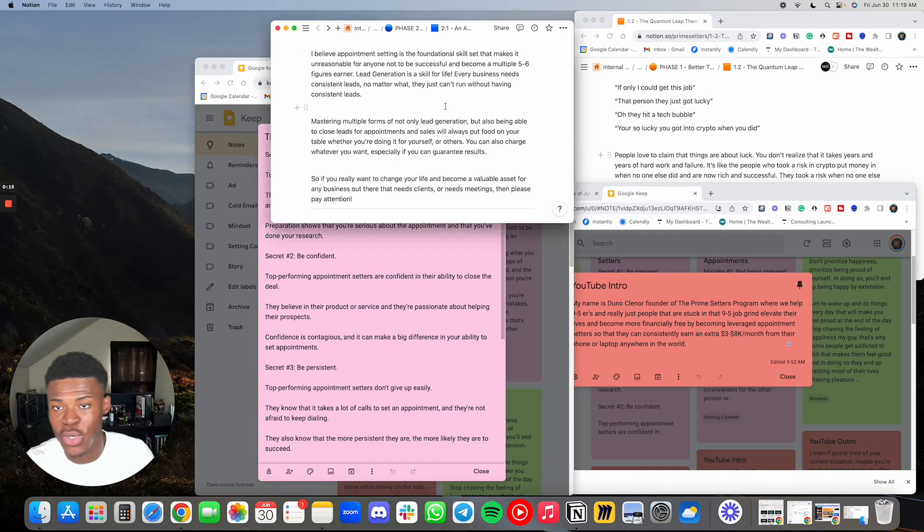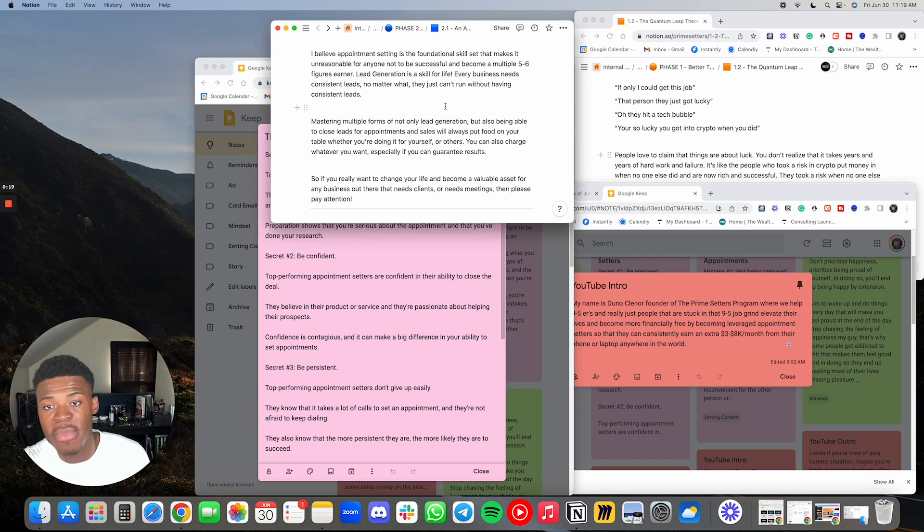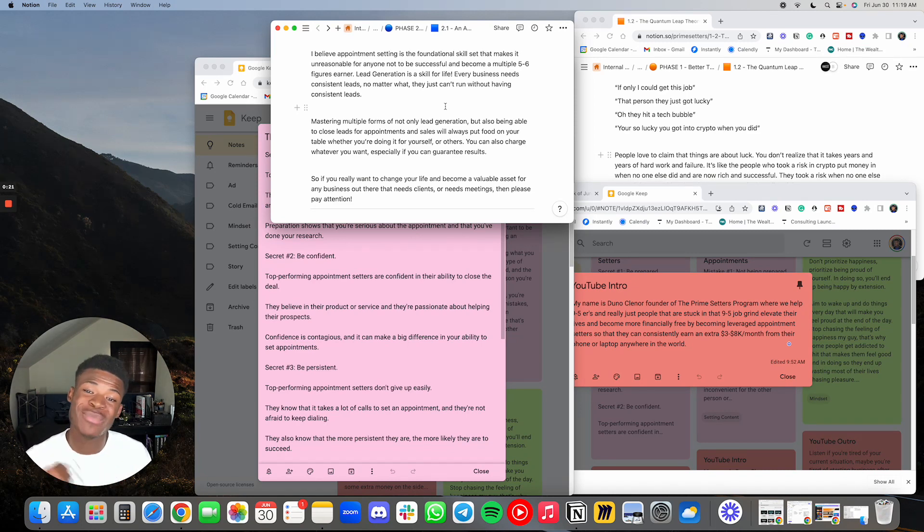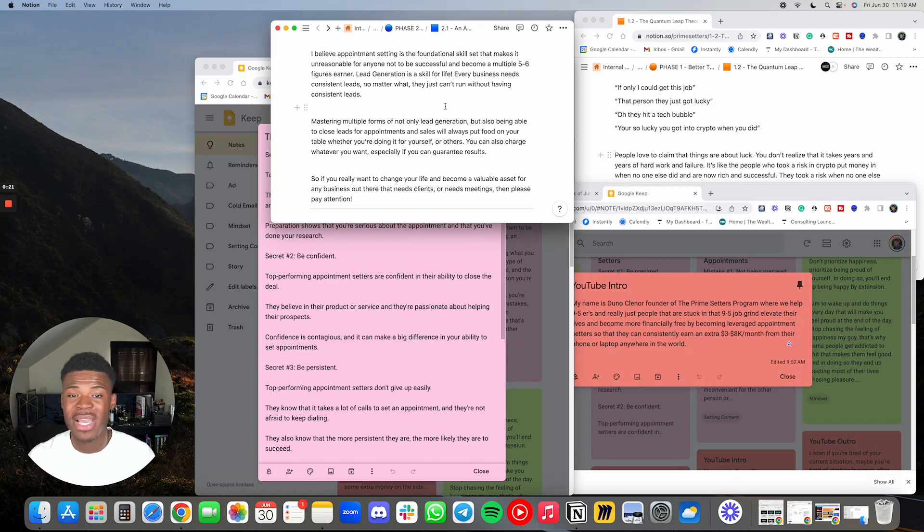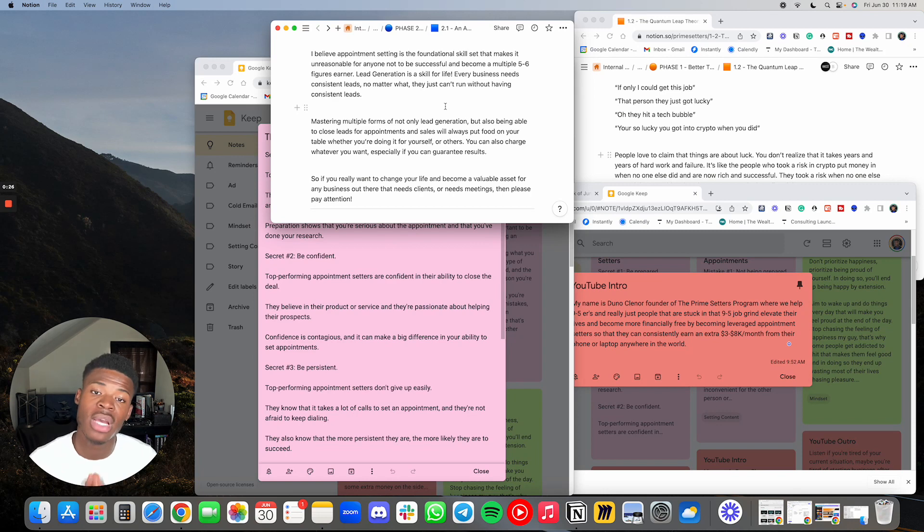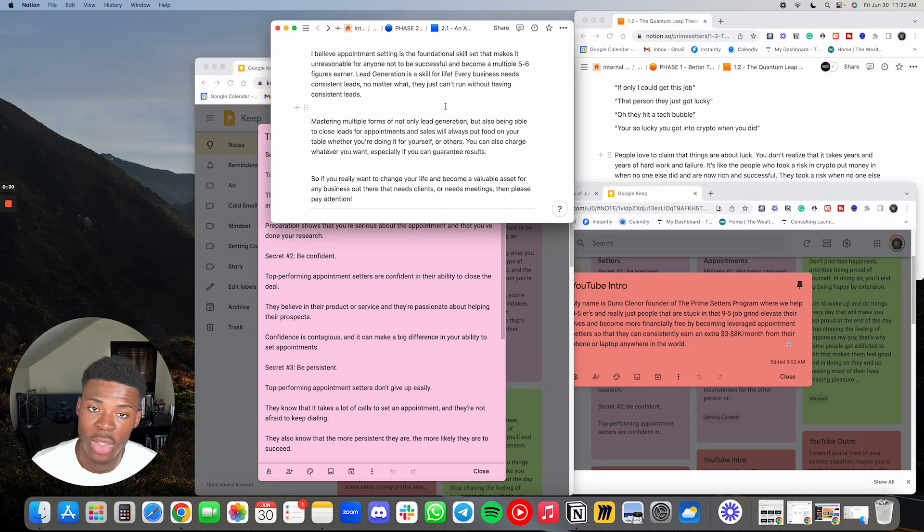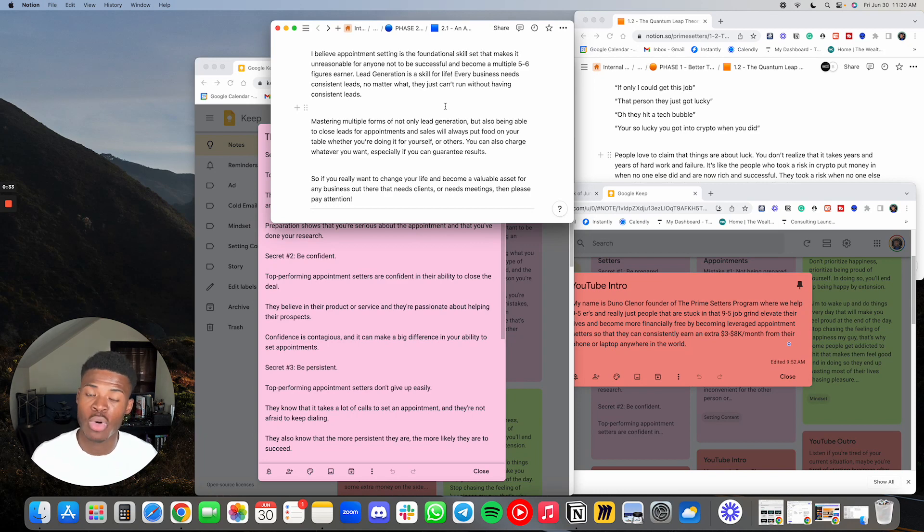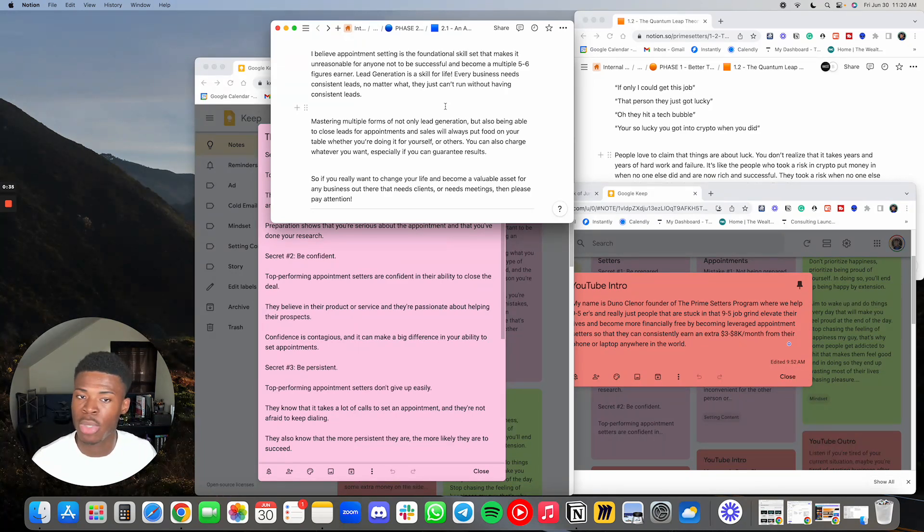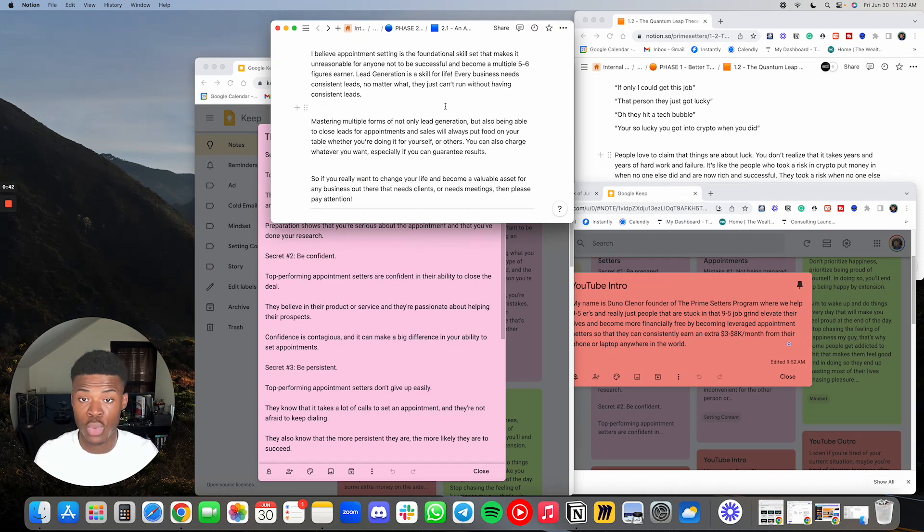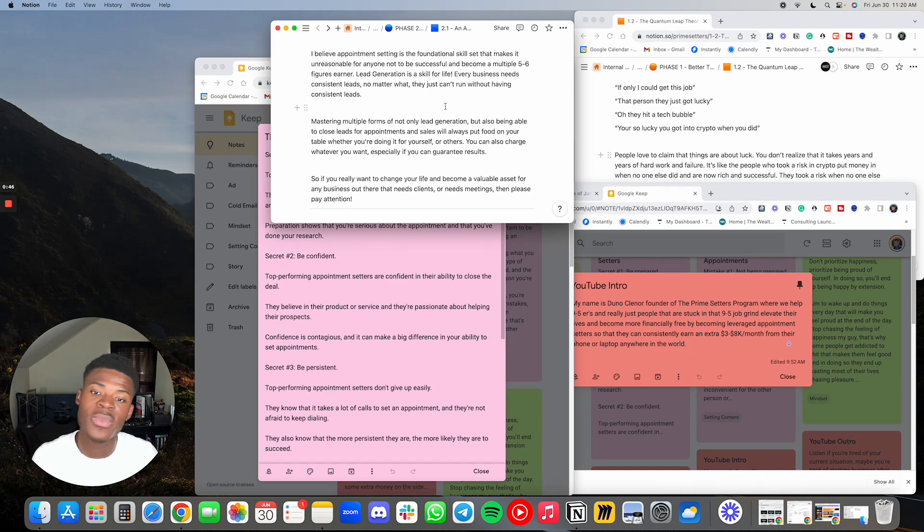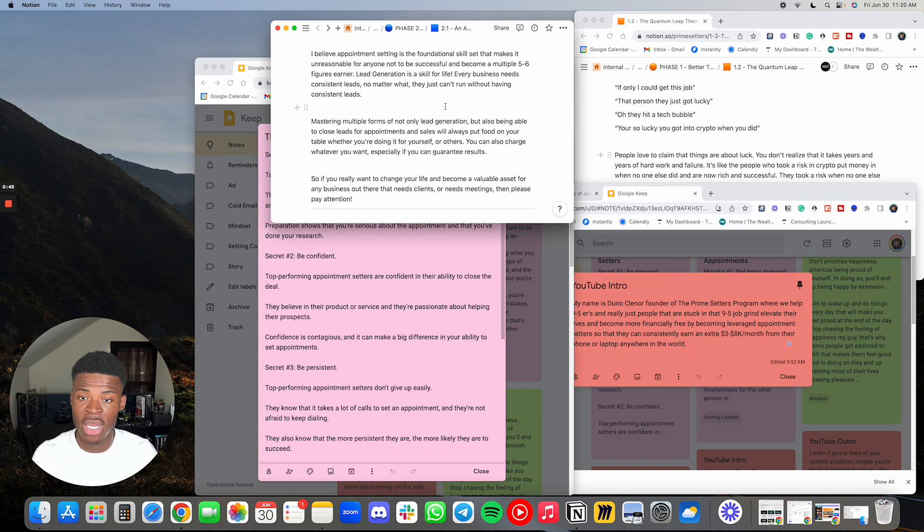As you guys know, I personally believe that appointment setting is the foundational skill set that makes it unreasonable for anyone not to be successful and become a multiple five to six figure earner. Lead generation is a skill for life. Every business needs consistent leads no matter what. They just can't run without having consistent leads.